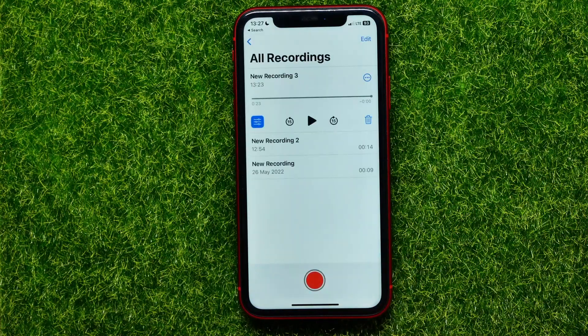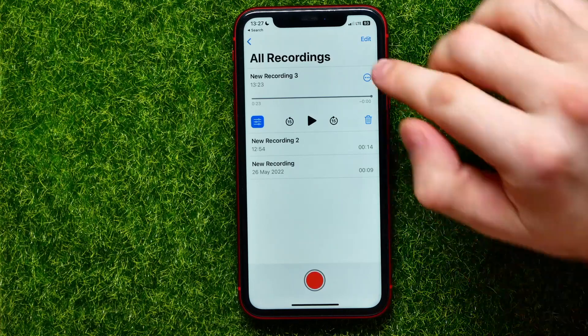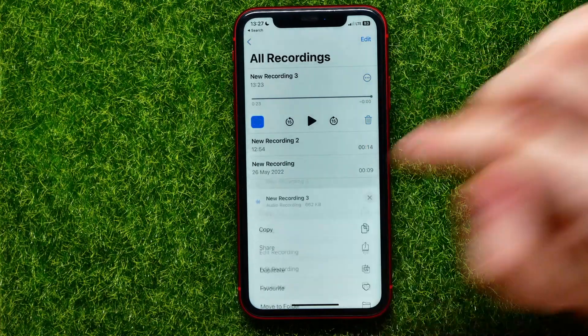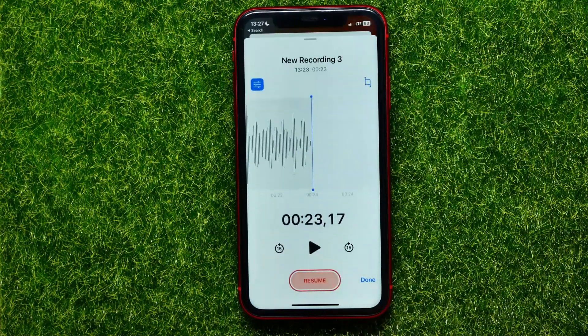Then you can hit that X icon and hit the down arrow to save all the changes. At any time you can go back, hit the three dots, and continue editing this recording if you wish.